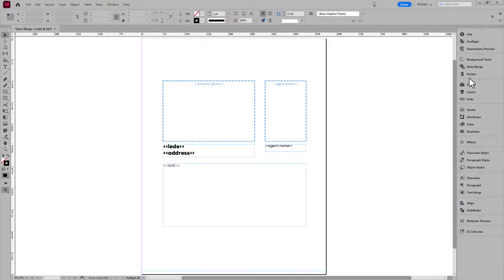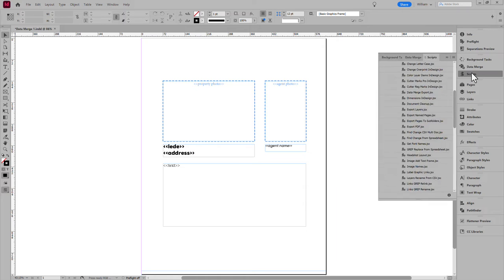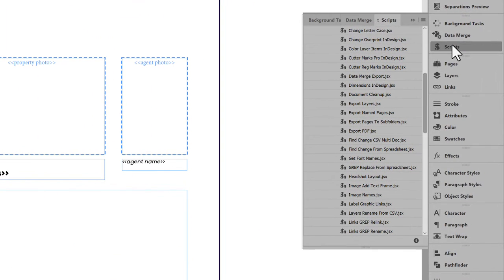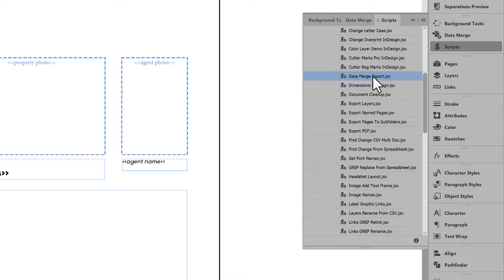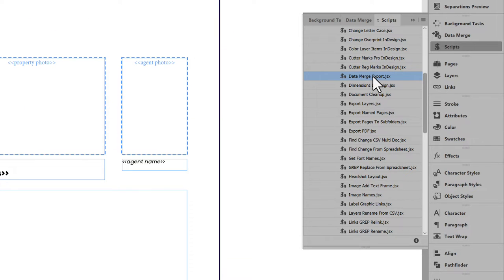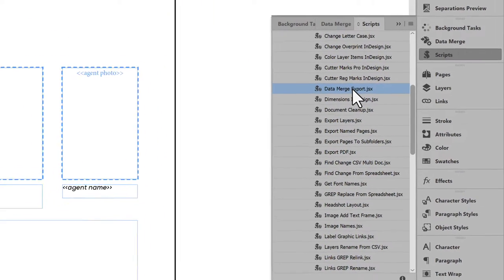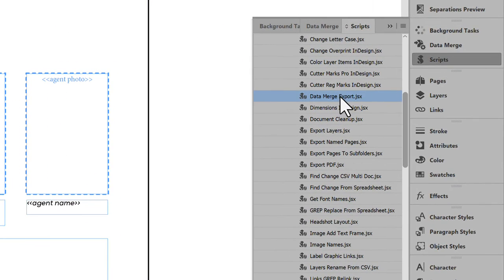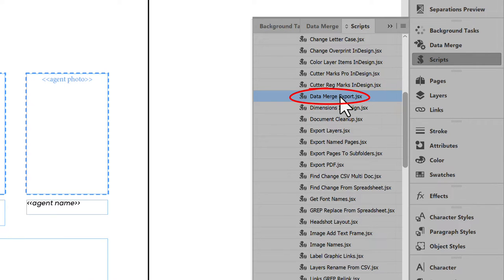Back in InDesign, open the scripts panel. I already have the script installed in InDesign. For help adding scripts to InDesign, see the link in the description for another video that shows the steps. In the list, select Data Merge Export. Double-click to run it.